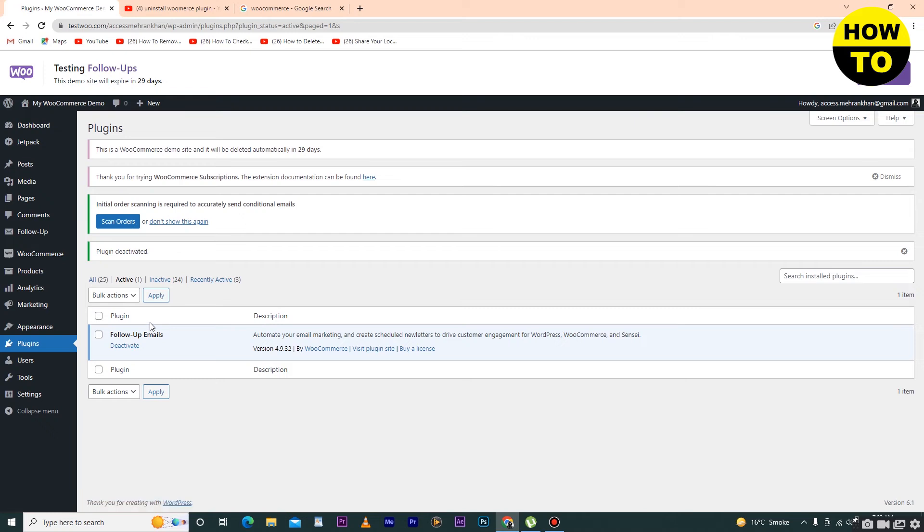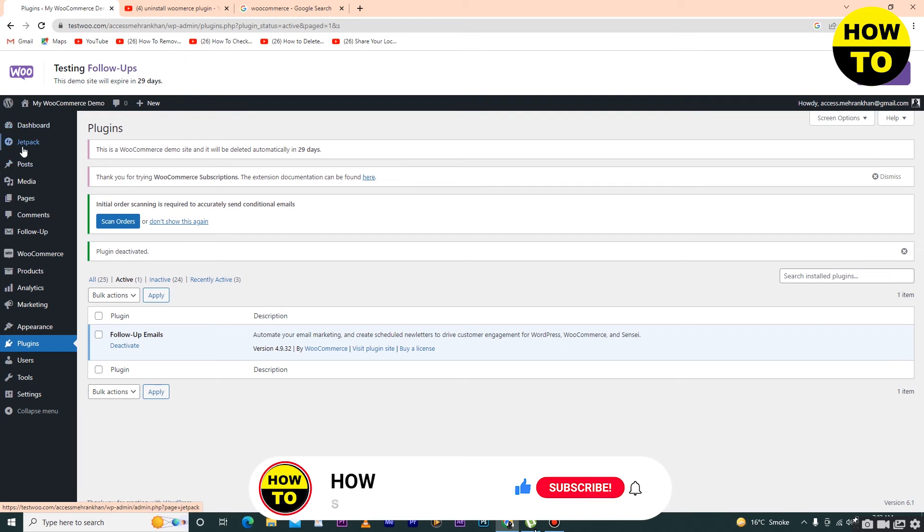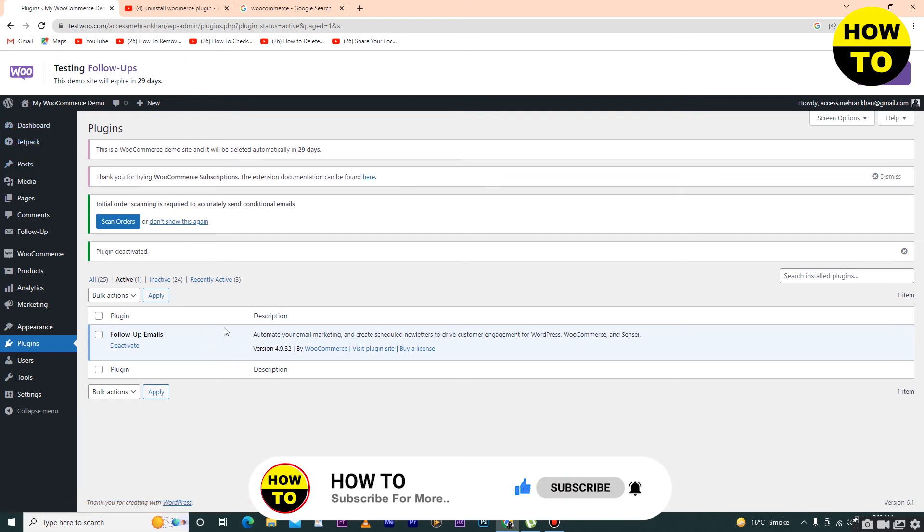Here you can see we have uninstalled the plugin. It's removed from the active section. You can also see it's removed from the main dashboard site. Now I want to uninstall the second plugin, Follow Up.